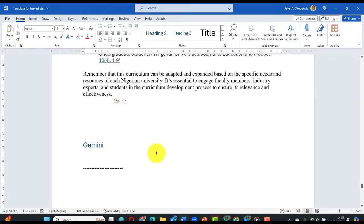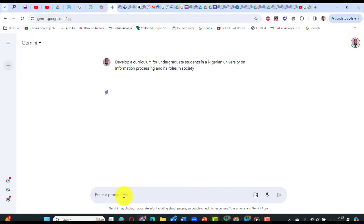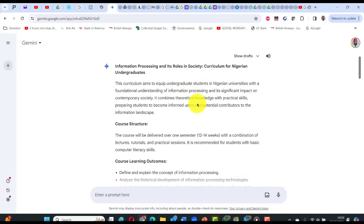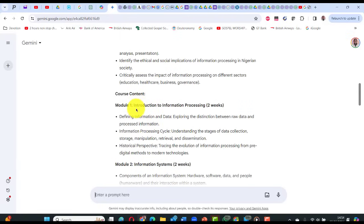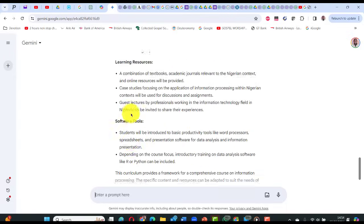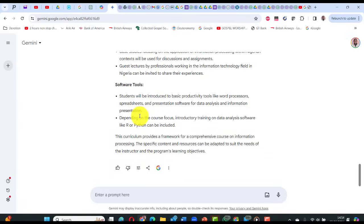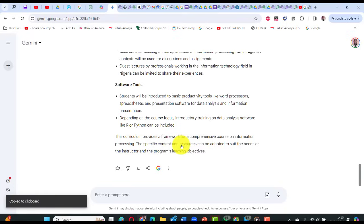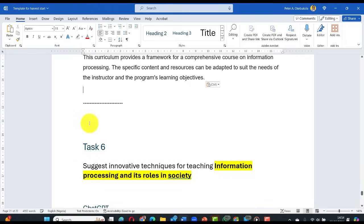Copy Copilot's result and paste into the harvest template. For Gemini, click new chat and paste the curriculum prompt. Gemini provides: course learning outcomes, course content by modules — module one, module two — assessment including midterm exam and laboratory exercises, learning resources and software tools. Copy and paste into the harvest template. That's why we asked you to leave spaces after the task headings.